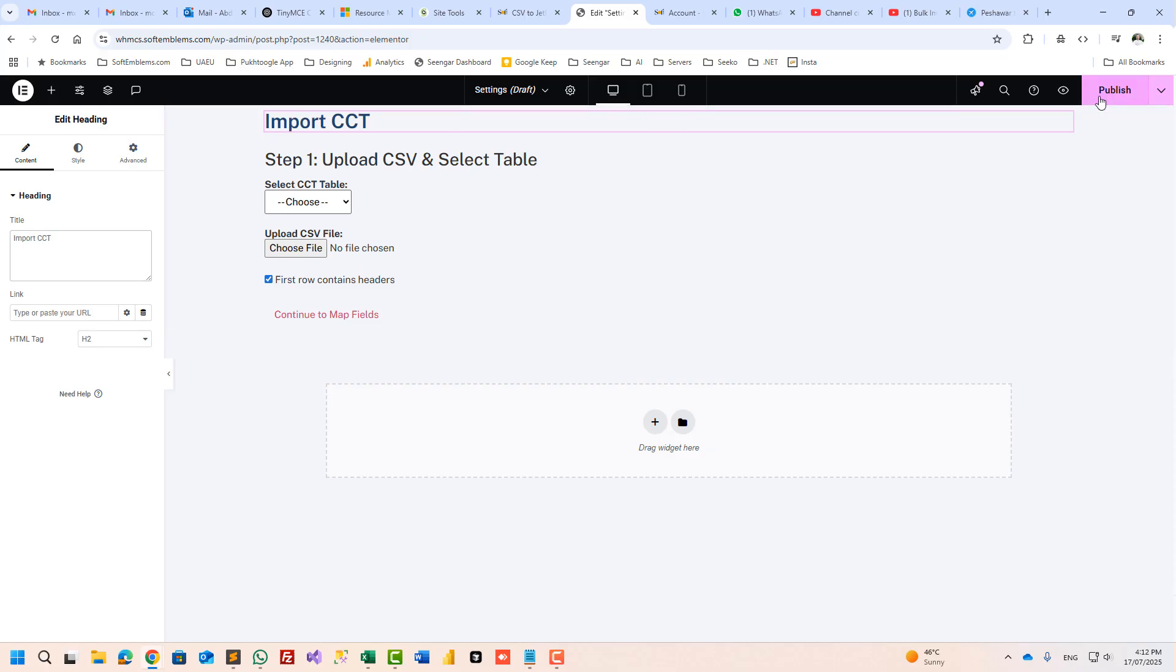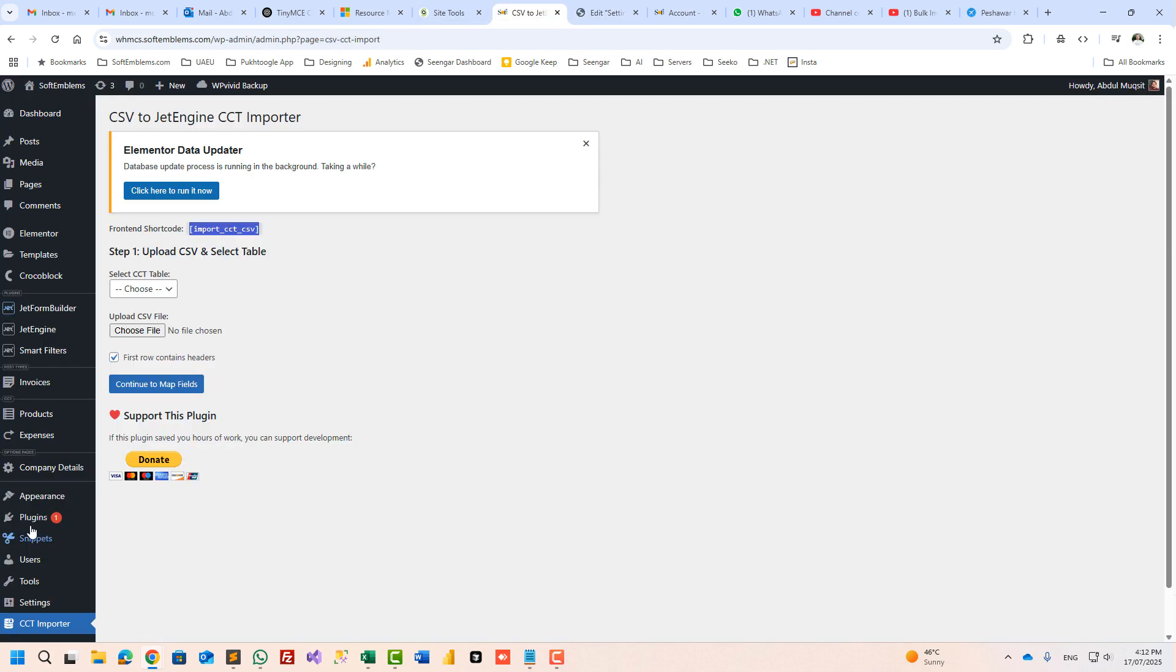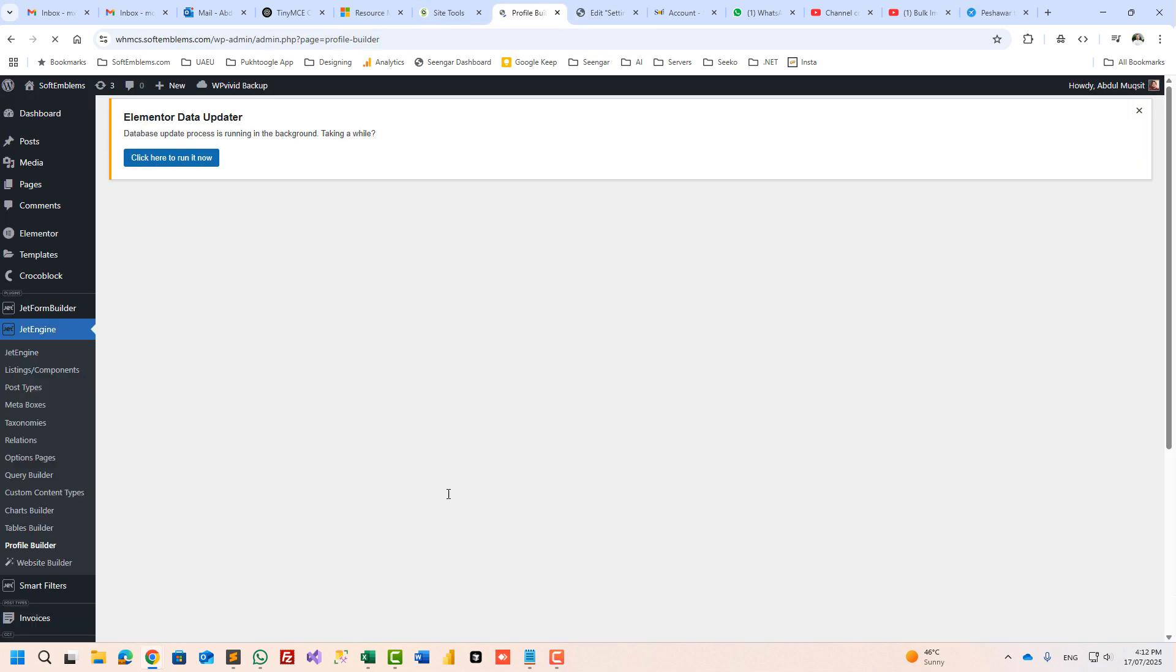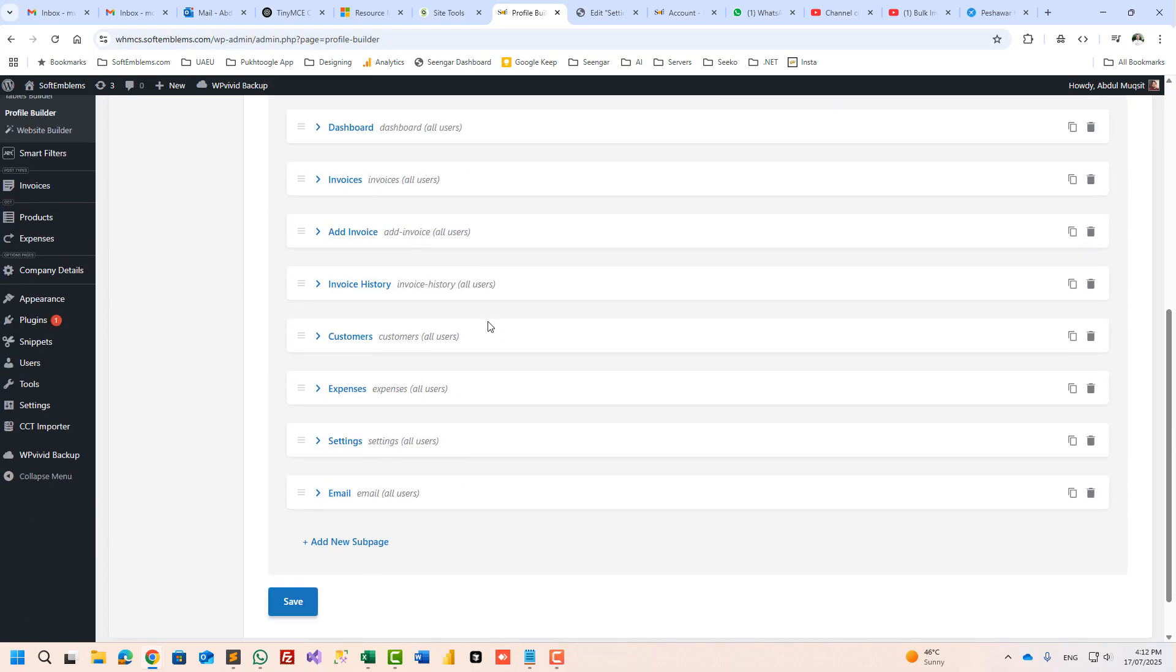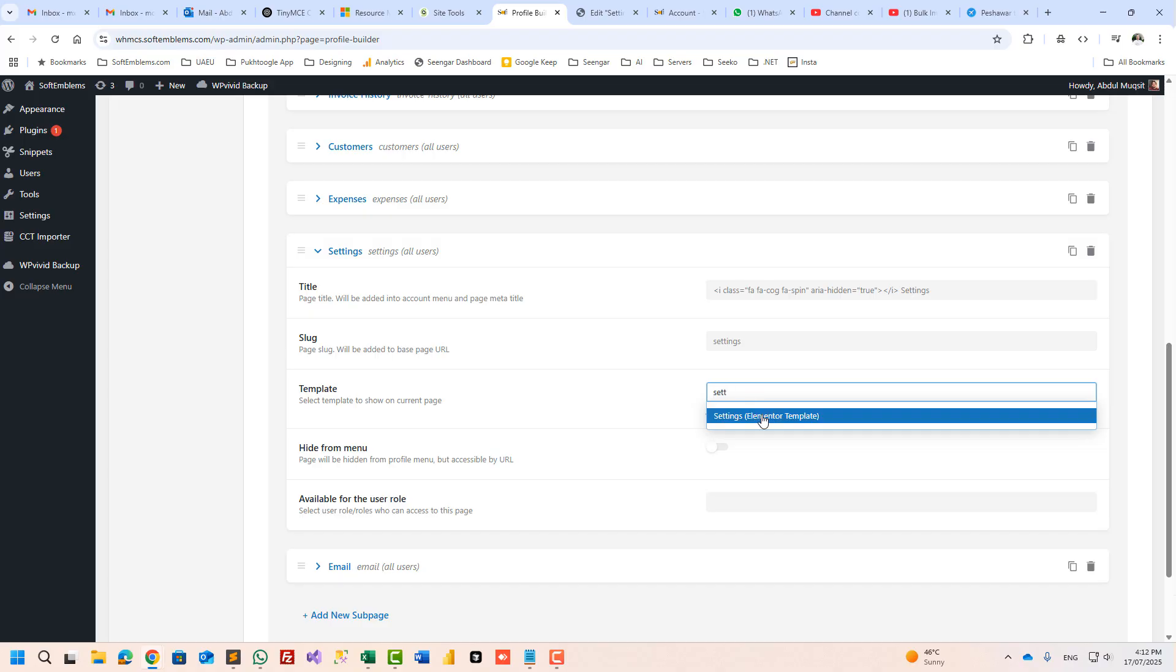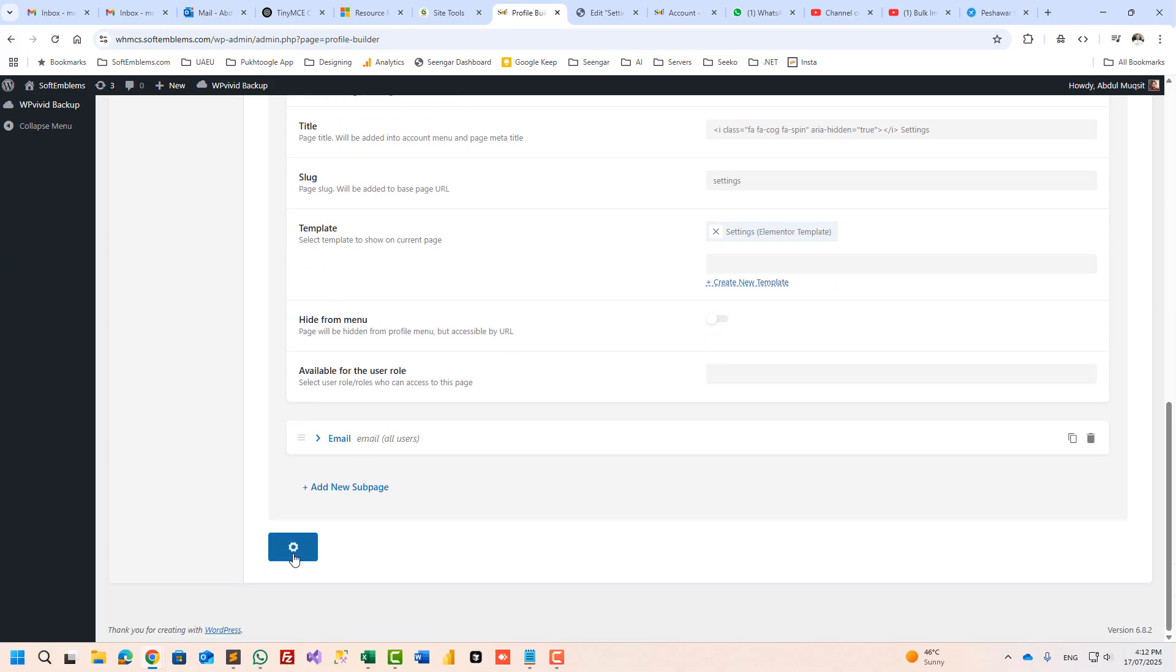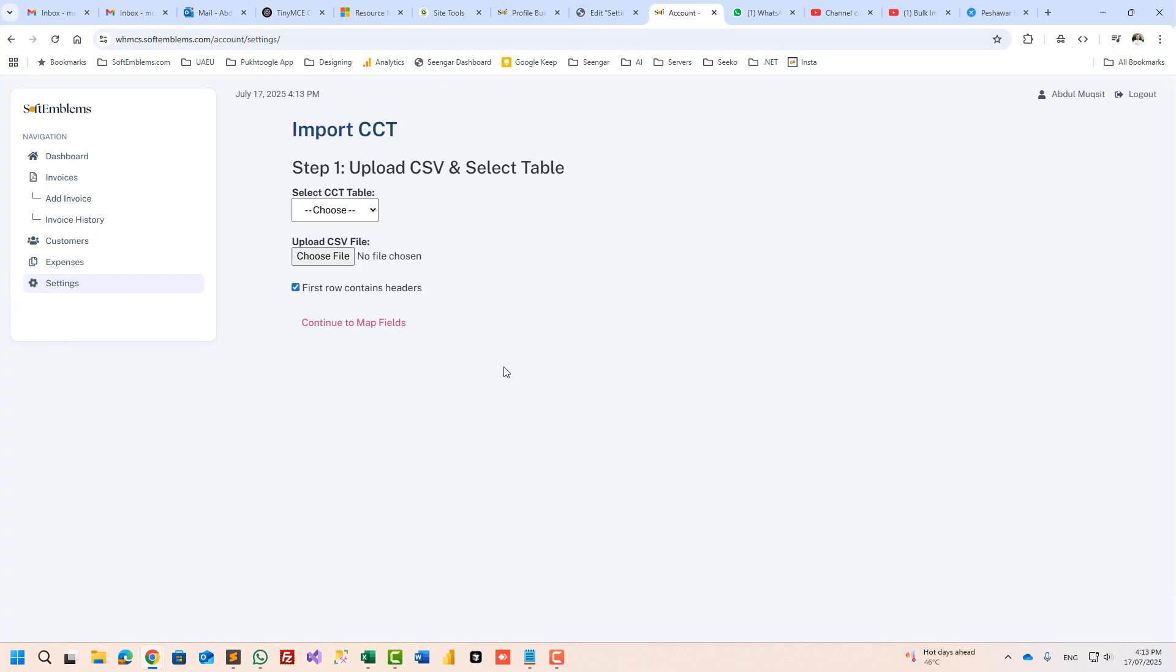And I will publish it. Let's go back to the backend and I will go to profile builder account, and the setting page should link with setting template. Okay, now it is linked. Let's click on save and click again on settings, and you got the complete functionality here.